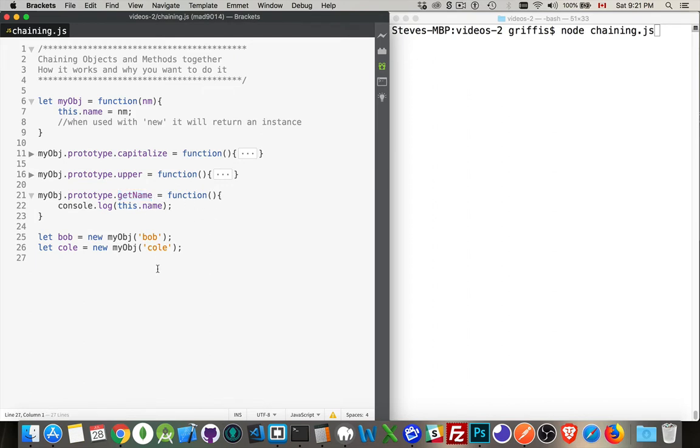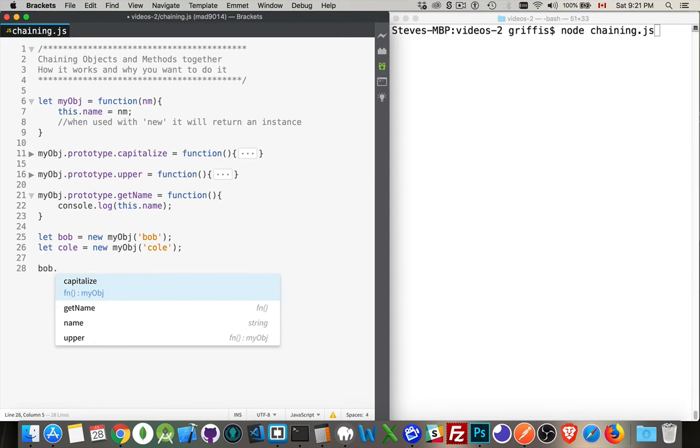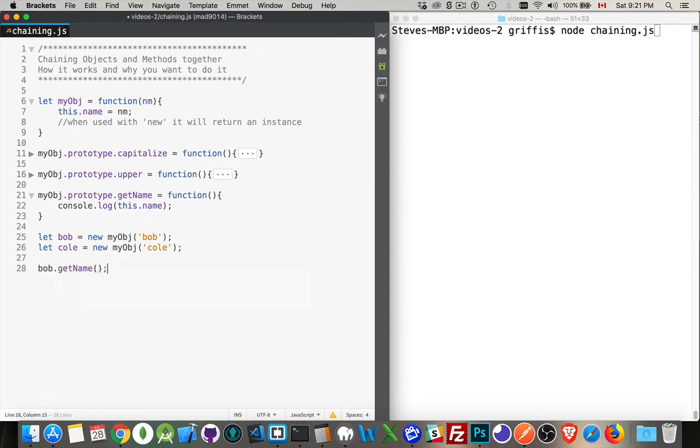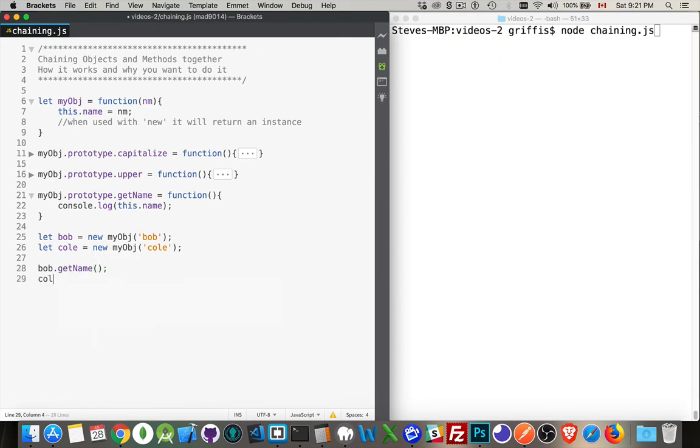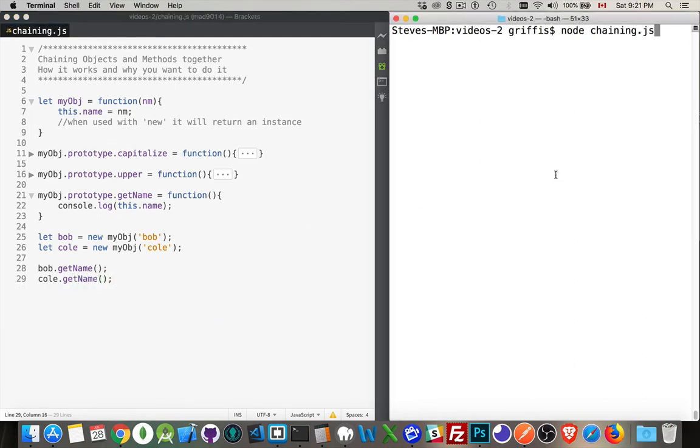So we can open that up, and you can see all I'm doing is console logging out this.name. So let's try it. We'll do bob getName and col getName. If I spell it correctly, there we are. And I run this, there we are, bob, col. So it worked.